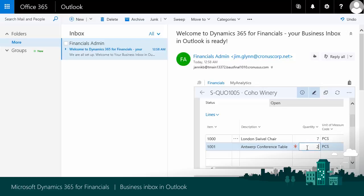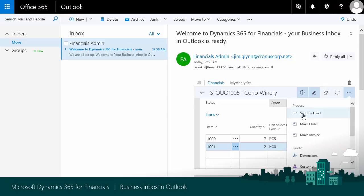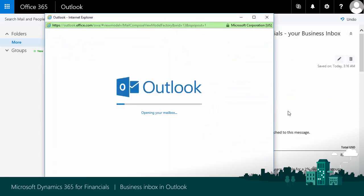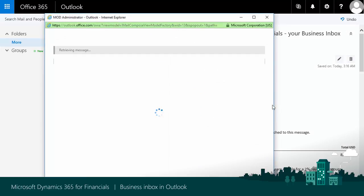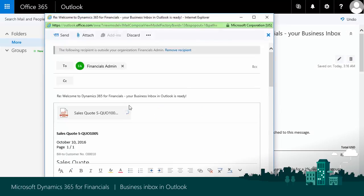And then I choose the 3 dots in the upper right corner. Then I choose Send by Email, and Outlook then creates a sales quote. It attaches it to an email for Jim Glenn, and I can send it directly or write some additional text.